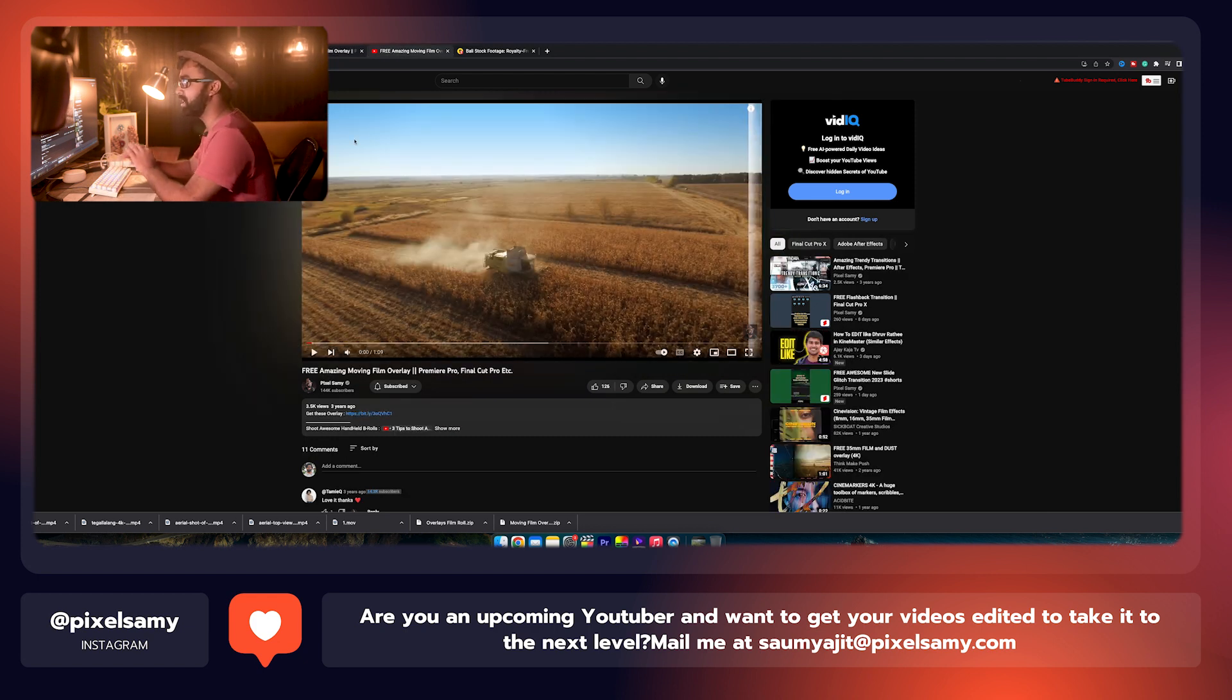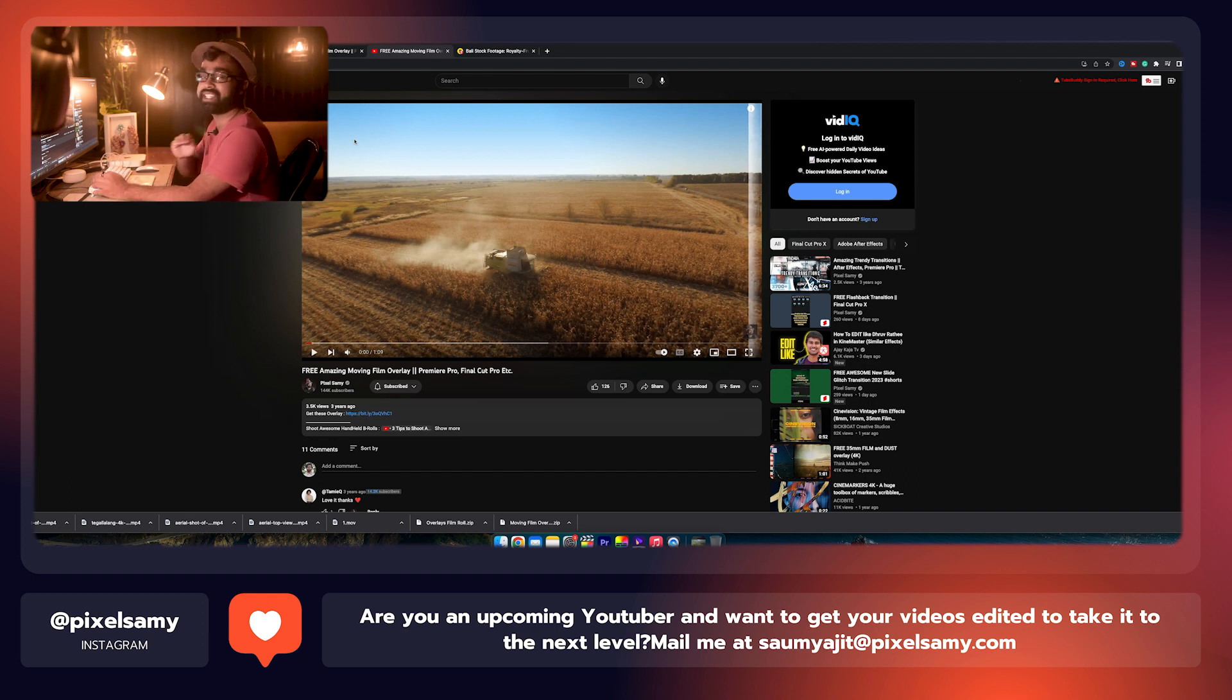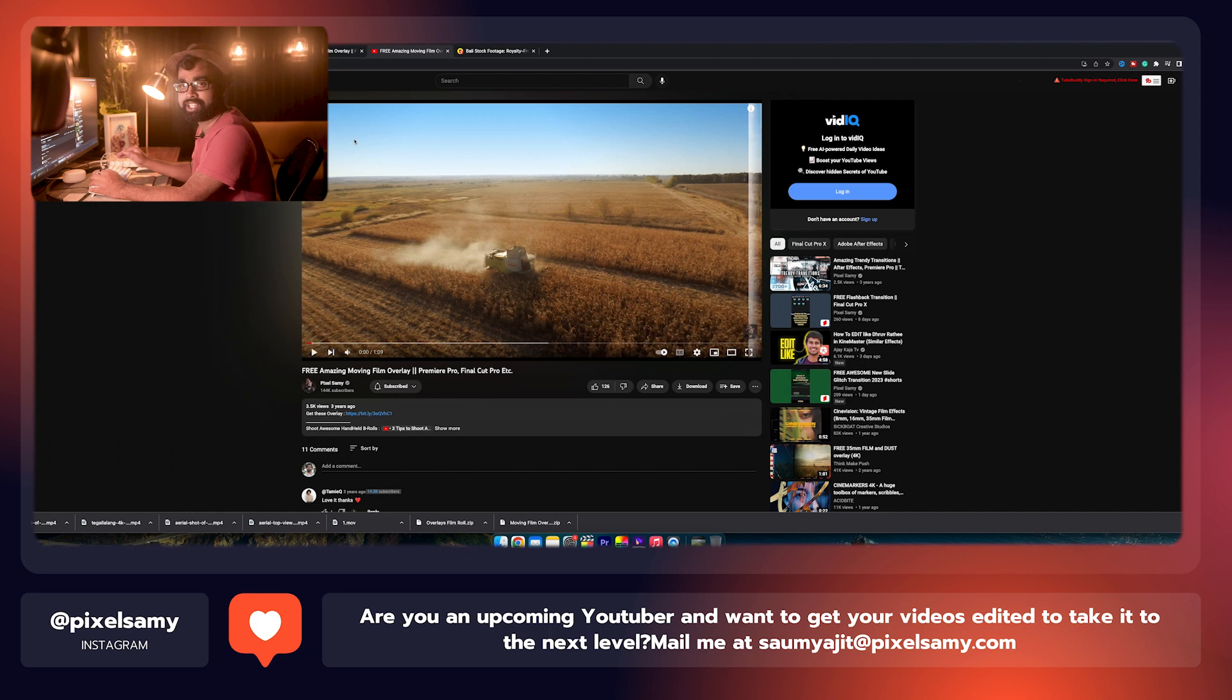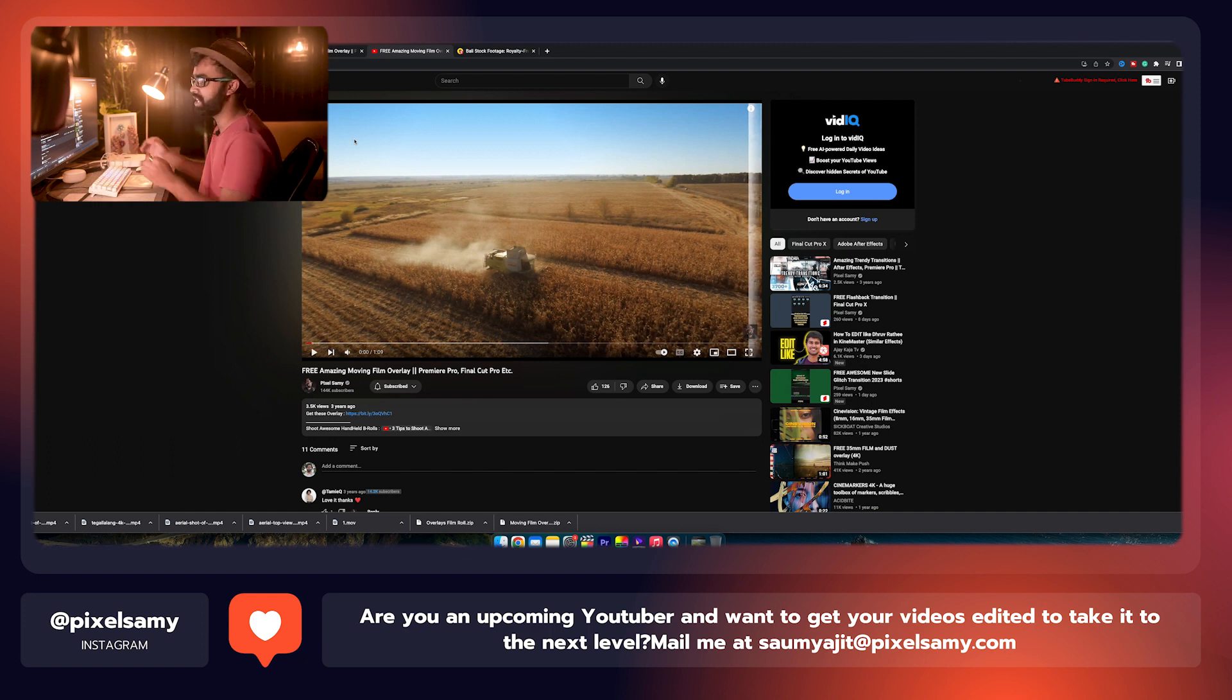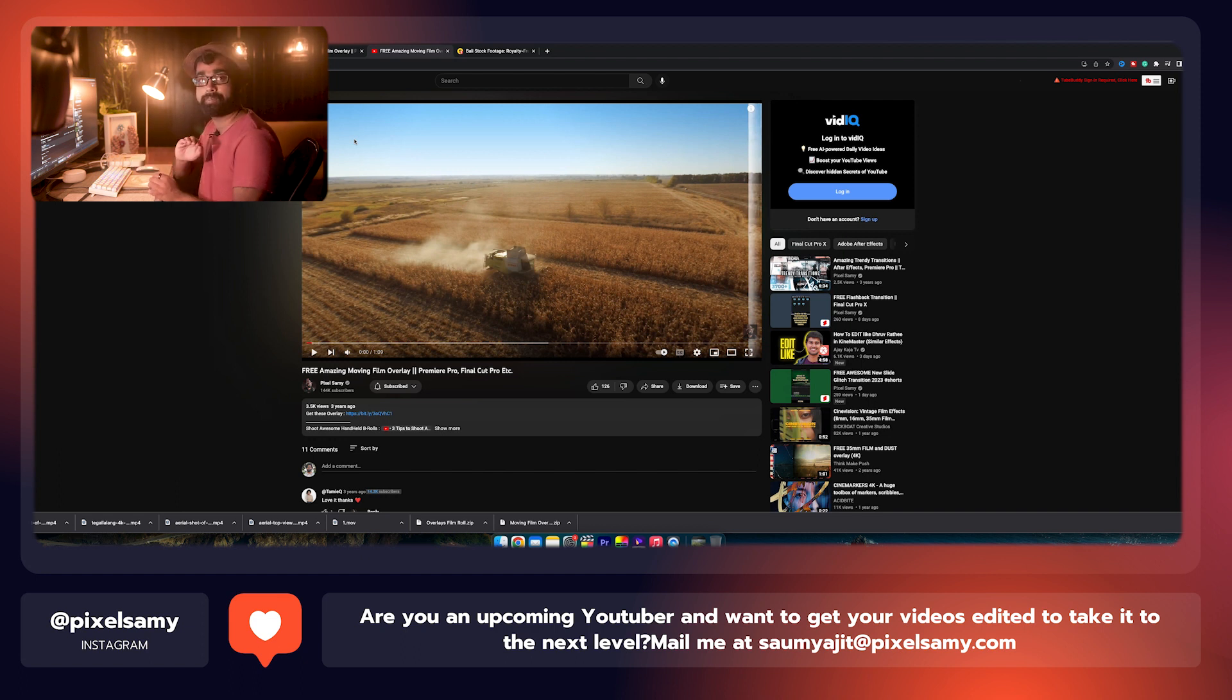And you guys can check out my moving film overlay which I made in 2020. All of these are custom made, these are free to use, and these are just overlays you can use in any software, any kind of condition. These are pre-keyed out—just drag and drop them, you're pretty much good to go. Maybe few tweaks and all, but you are pretty much done.